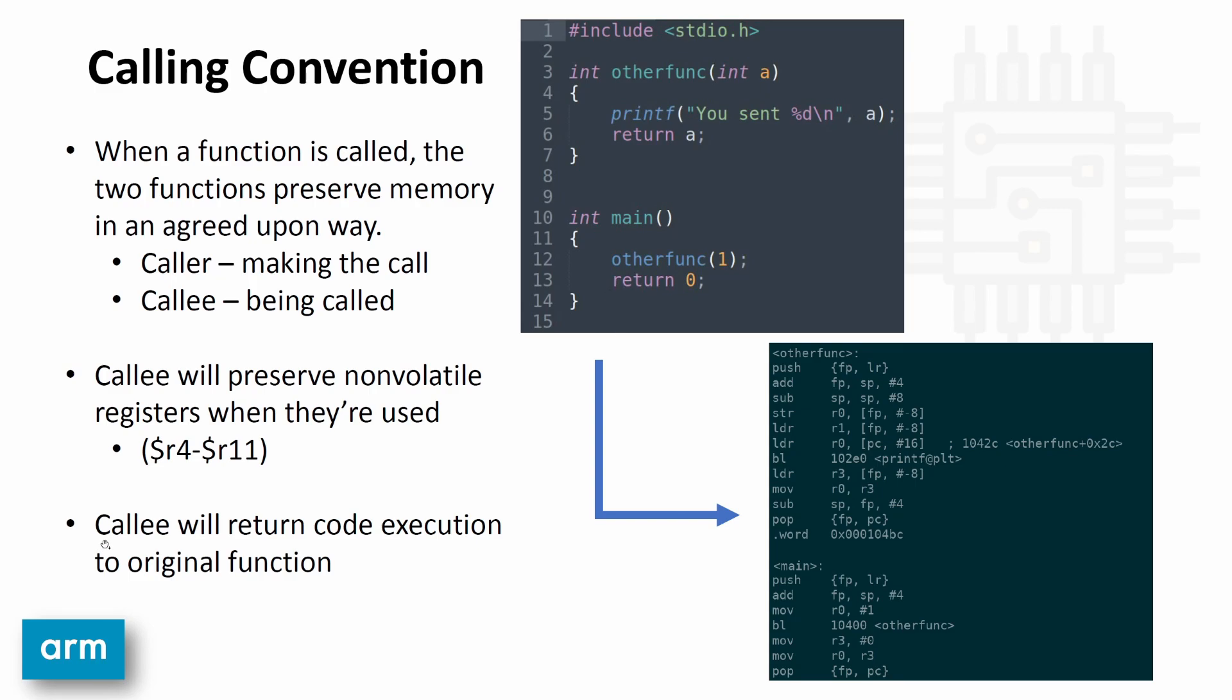Also, it's expected that the callee other function will return code control back to main once its code execution is complete. So basically, it expects after return gets ran, code execution will go to the next line in the code, which is line 13 return zero. It's very important to note that because this will determine the assembly output of the function.